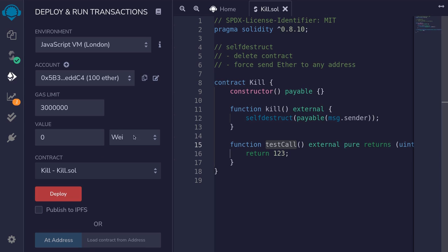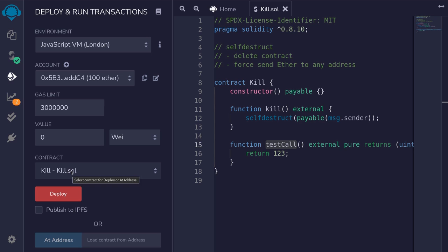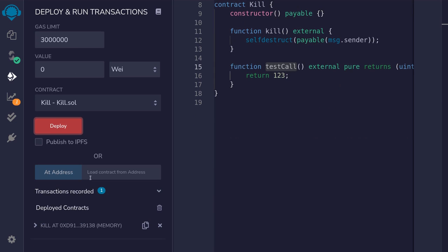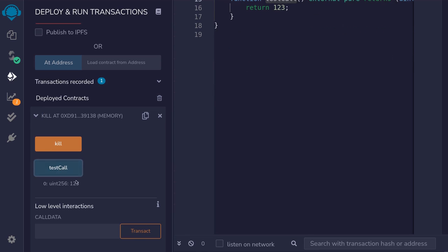We'll compile the contract and then deploy it — for now, without sending any ether. We'll deploy the contract, scroll down, and then call testCall. As expected, it returns 123. We'll call the function kill, which deletes the contract. And if we call testCall again, it returns zero — confirming the contract no longer exists on the blockchain.